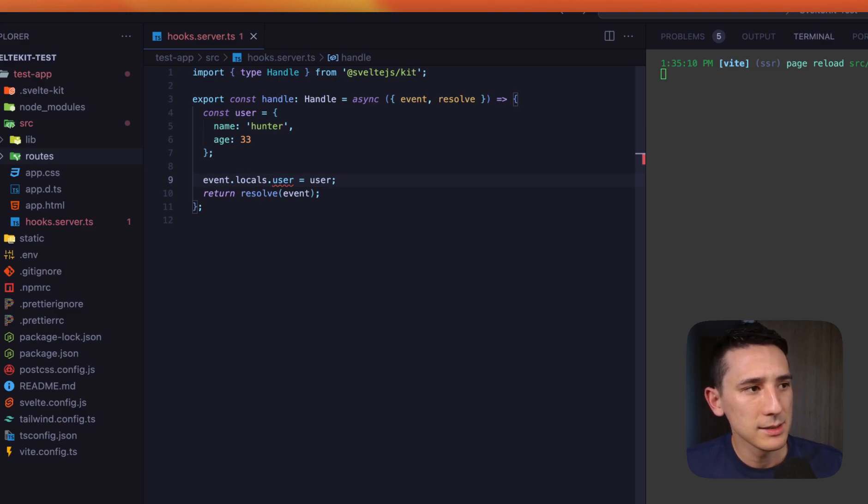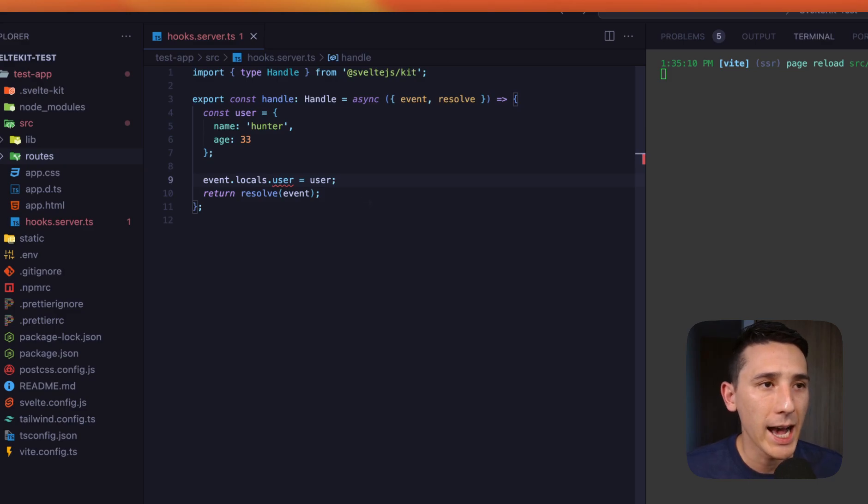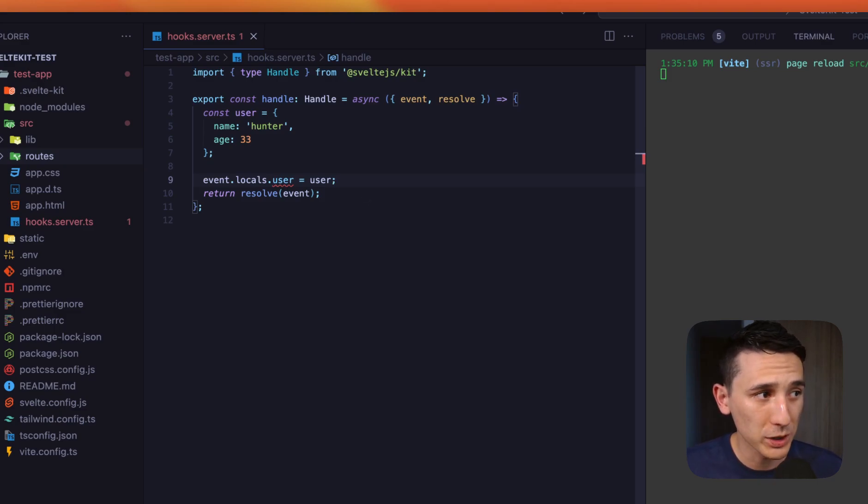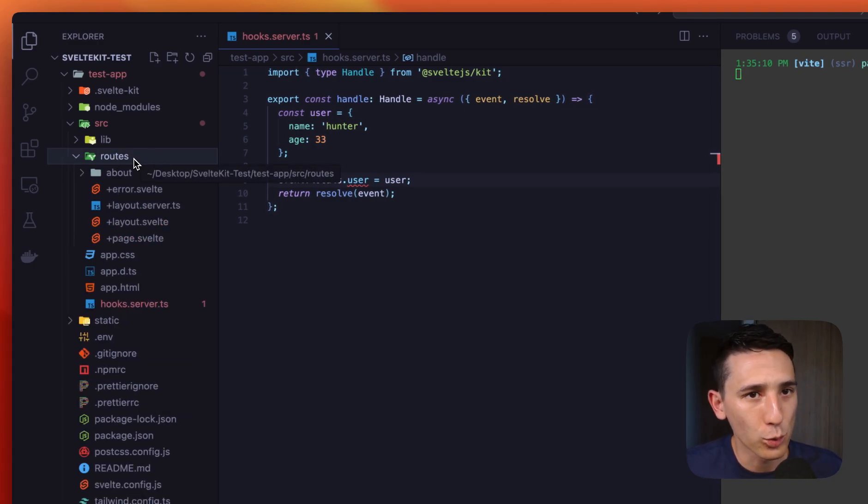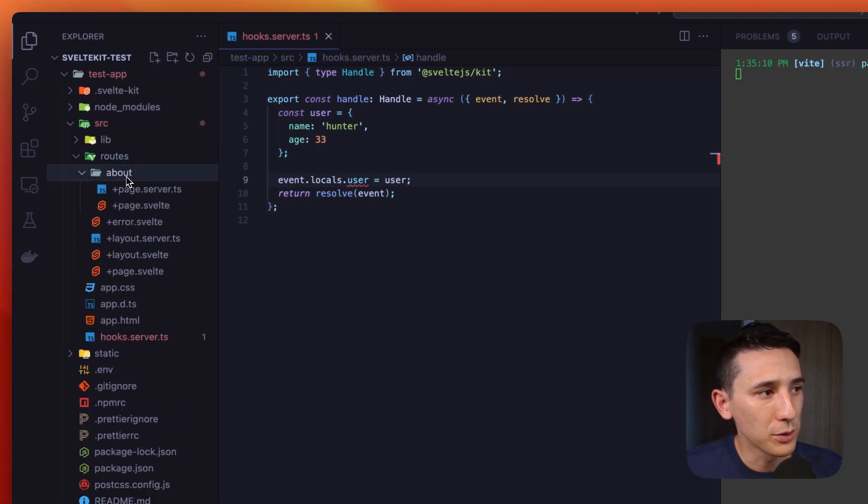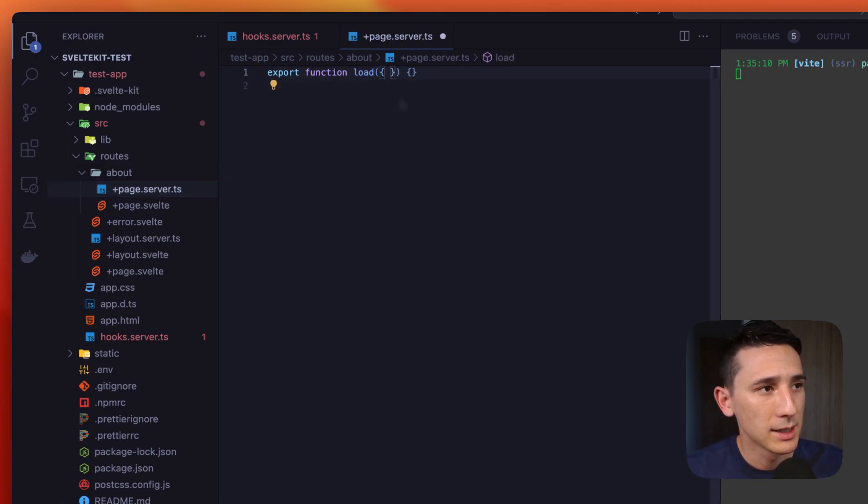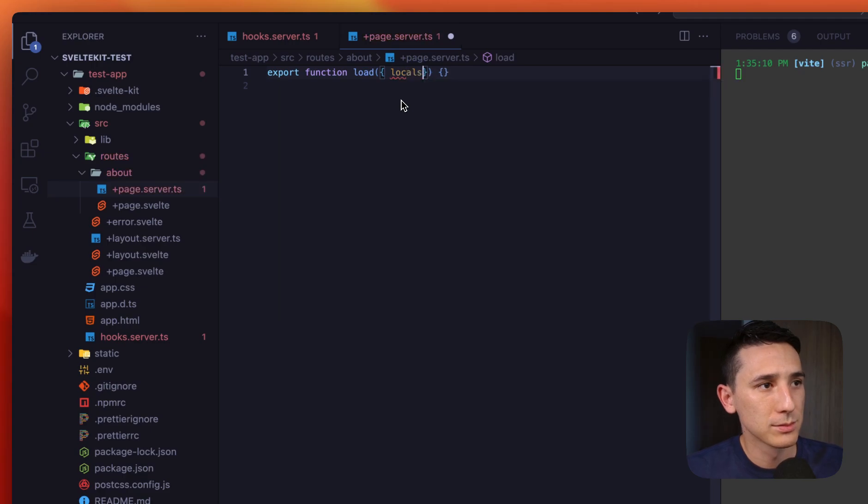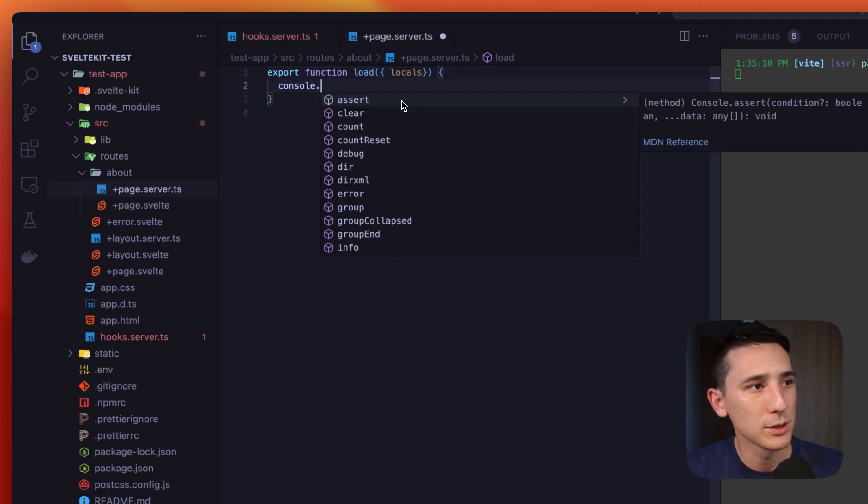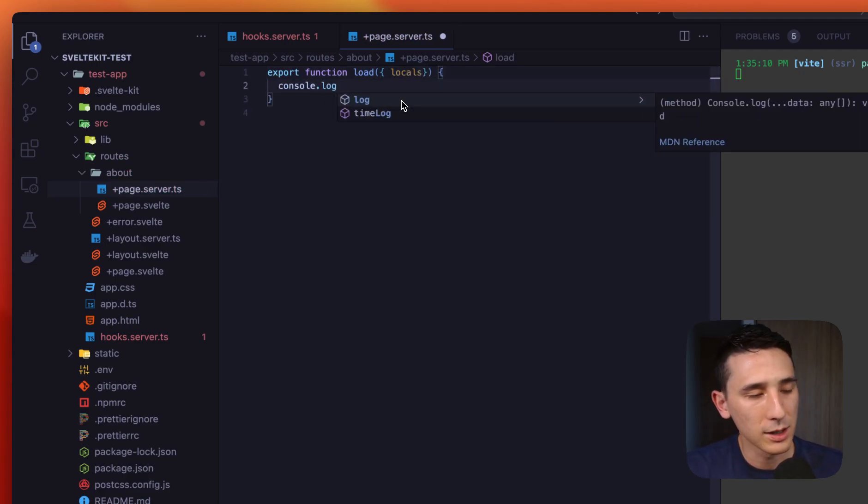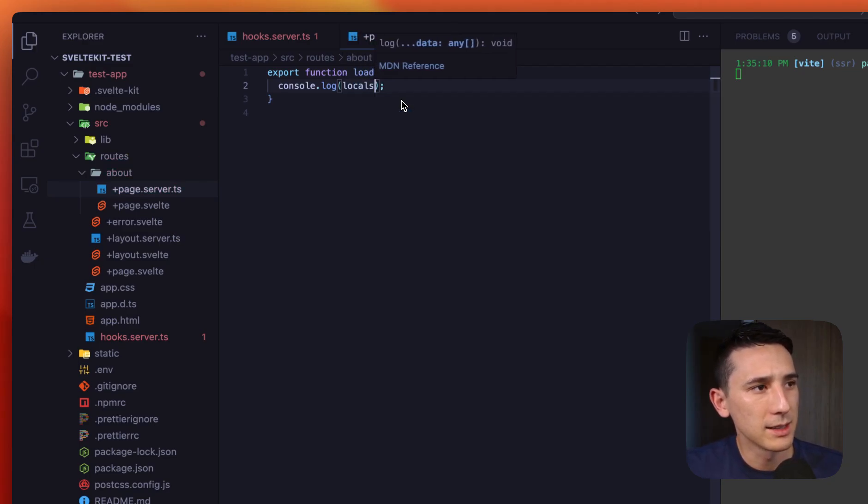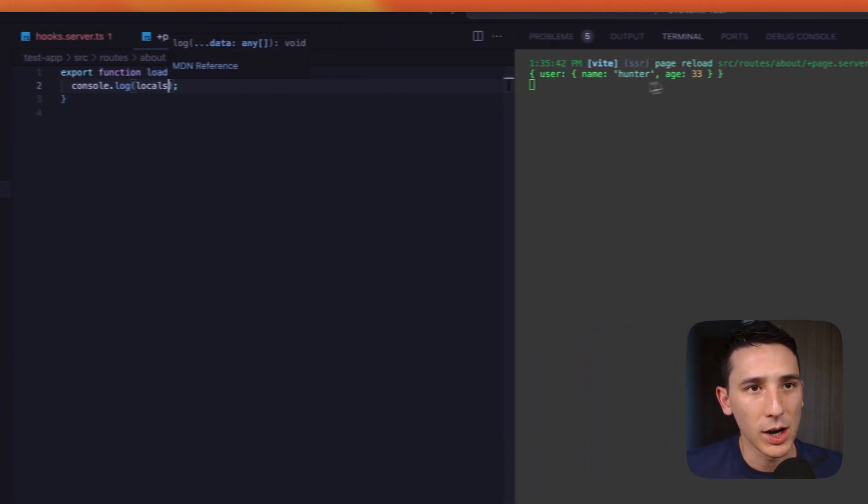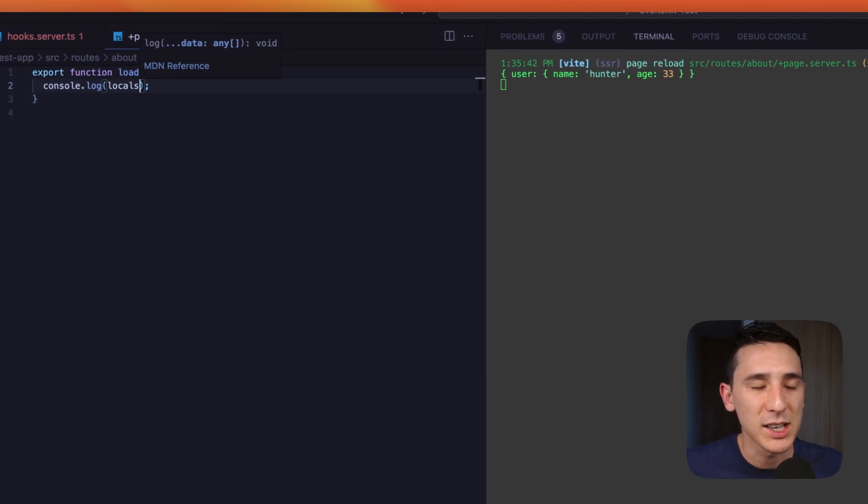And because we are using that locals object, we're going to have that available in our load function, which is really cool. So let's kind of take a look at some situations. Let's pop into our routes folder. Let's go into the about route. And you're going to see that we can pull out locals, which is really cool. So right here, let's just go ahead and console.log locals. And let's take a look at what we get. Oh, and we already got it. Awesome. So you're seeing that truly pass through. So you're kind of seeing where this is going.